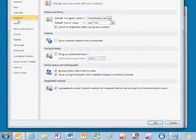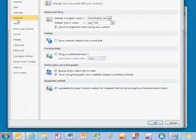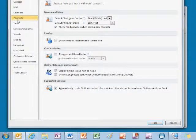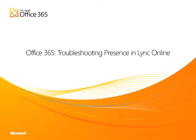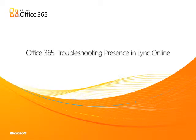In this video, we've looked at how to troubleshoot some of the common issues with Lync Online presence that can be easily resolved. Thanks for watching this video and I hope that you found it helpful.